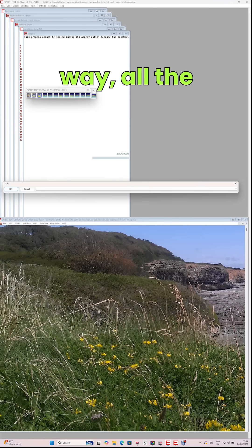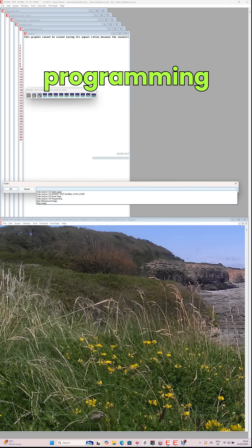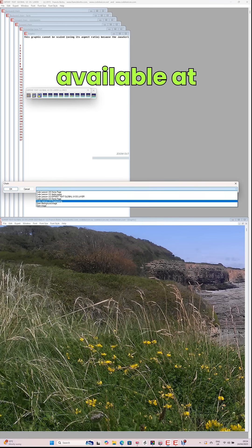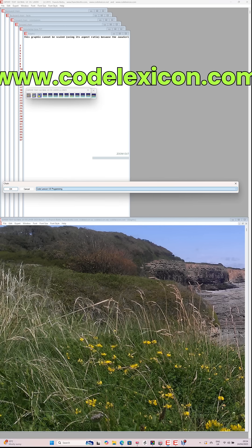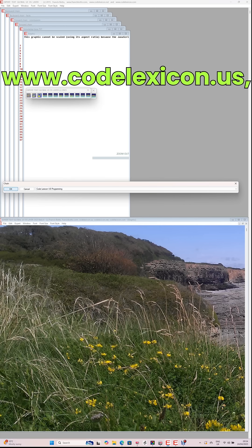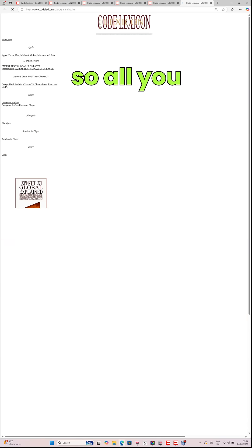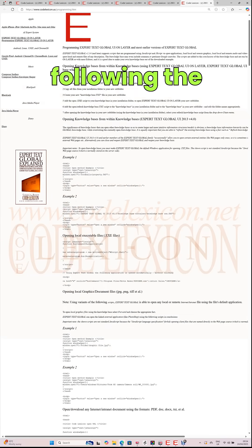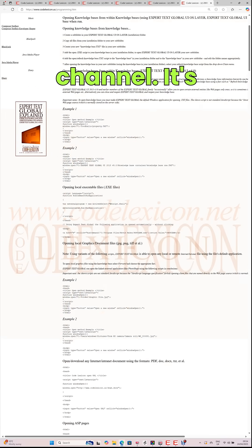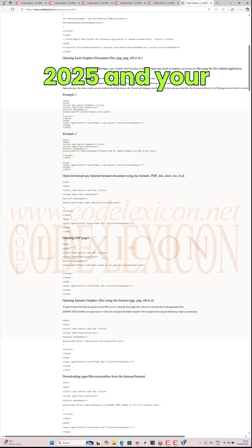By the way, all the programming code is available at www.codelexicon.com and www.codelexicon.us, so all you have to do is copy and paste it by following the videos on this channel.